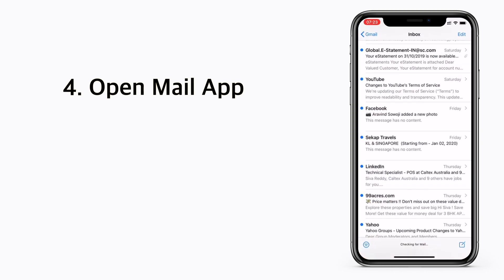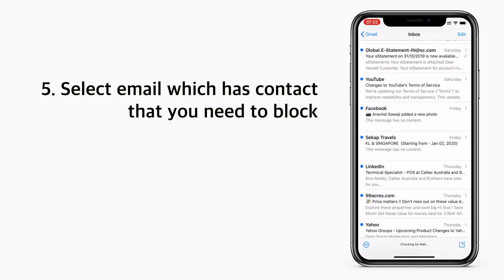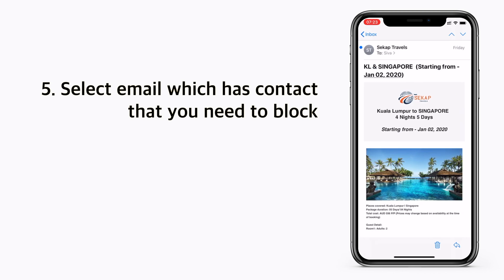Open the email app, then go to the mail that has the contact which you want to block. Tap on the contact.